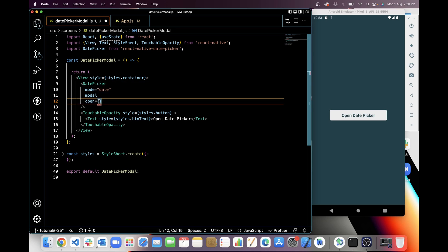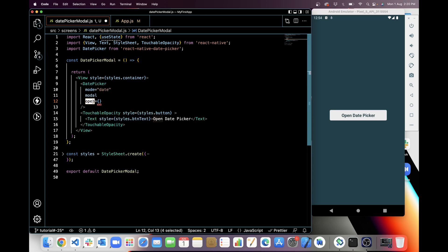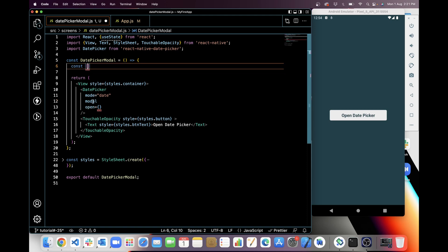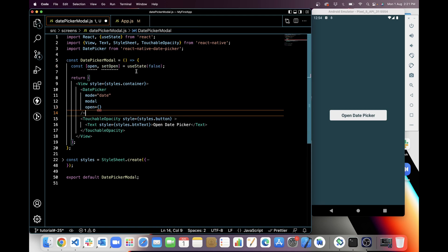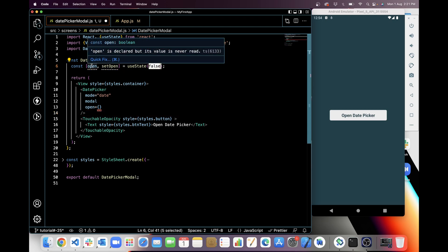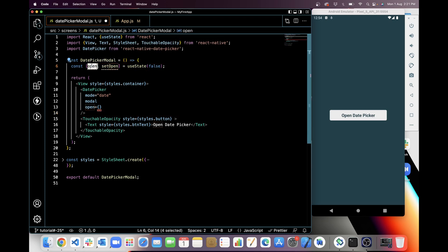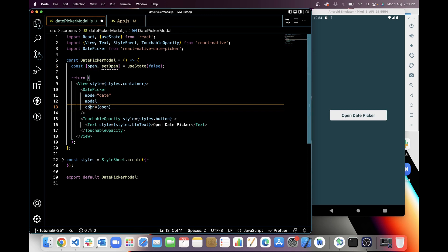So when I will give state to date picker, then only the date picker modal will open. For this I need a state for changing boolean values from false to true or true to false for open and close modal of date picker. So I'm gonna take a state for open and close modal. It will be boolean value. Initial value will be false. Now I am using this open state here in the open prop of date picker.